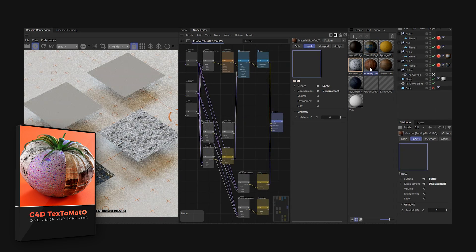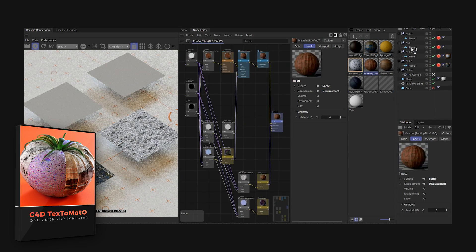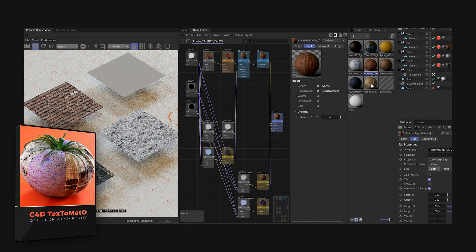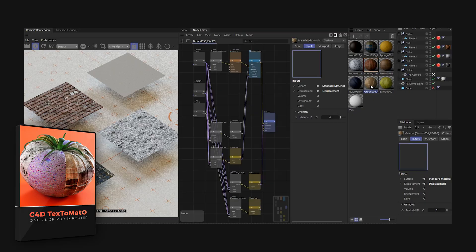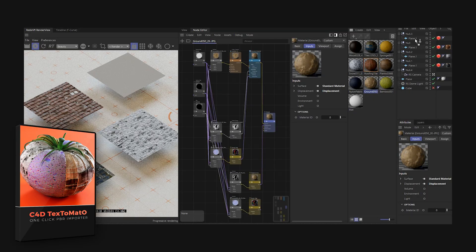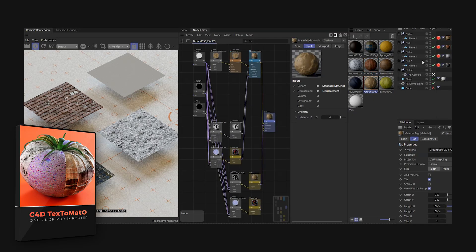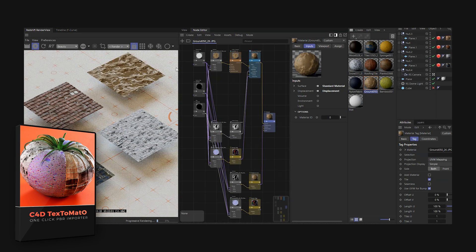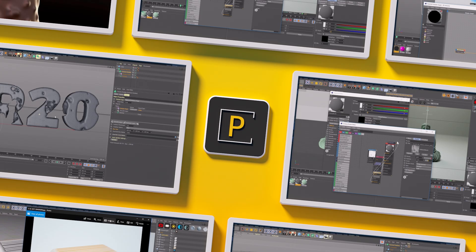Huge shout out again to Jero for creating this incredible plugin. I'll put his link below as well, so check him out. All right, thanks for following along at the Pixel Lab. We'll talk to you next time. Ciao.